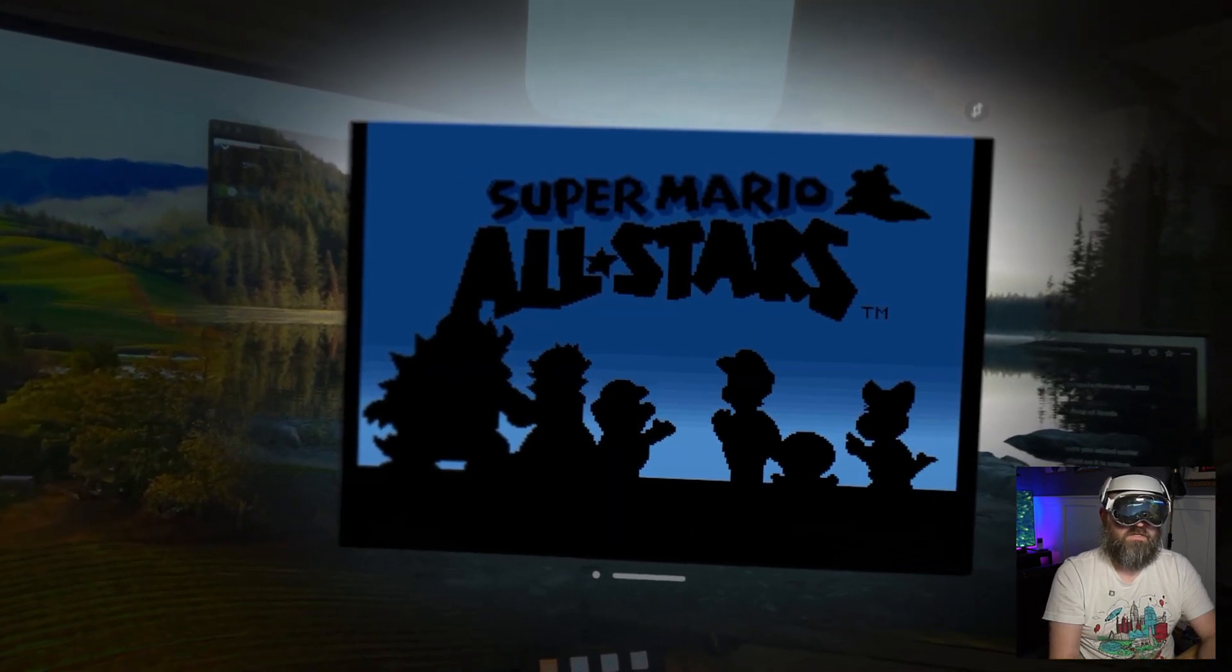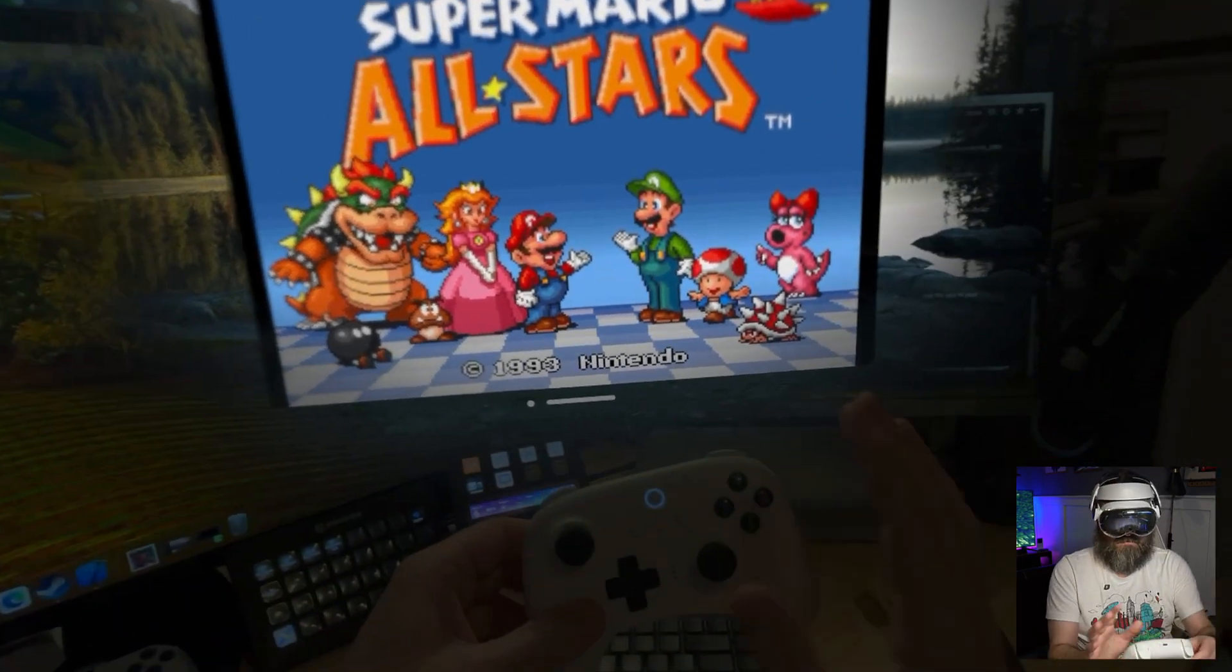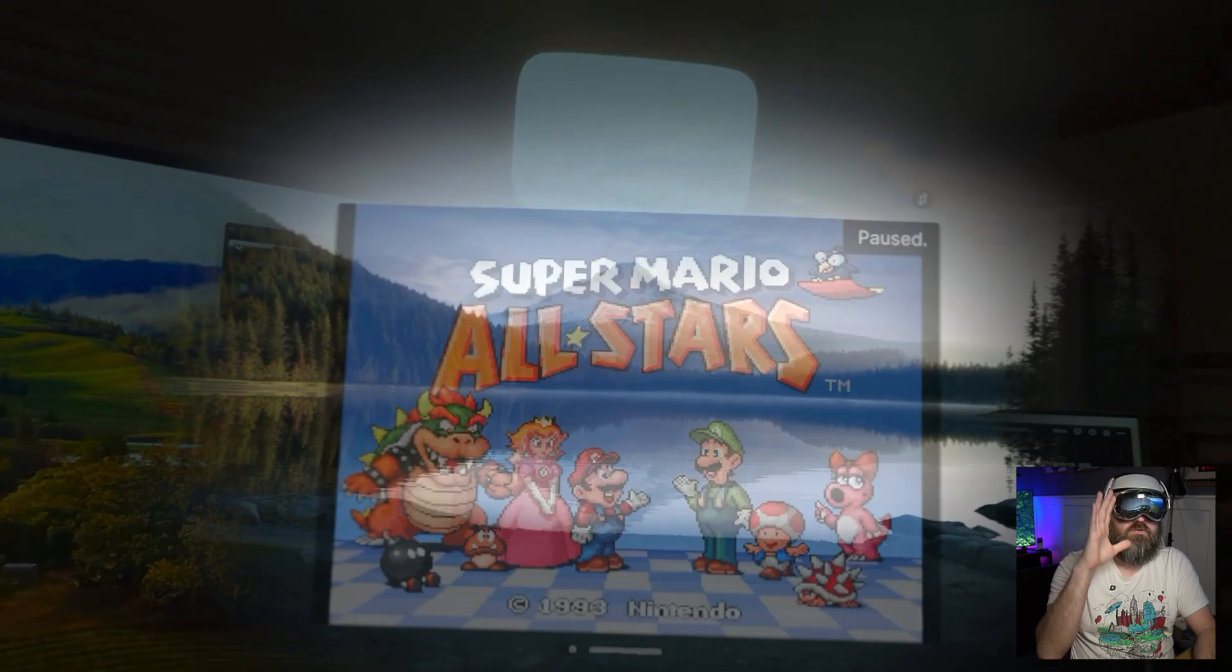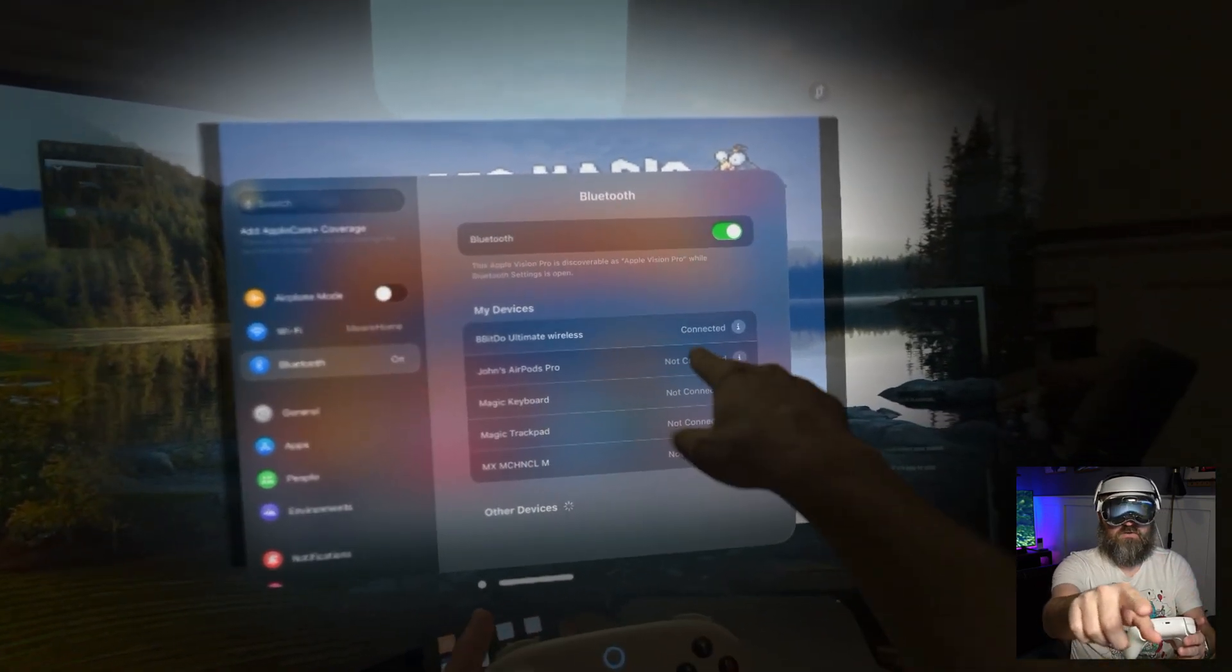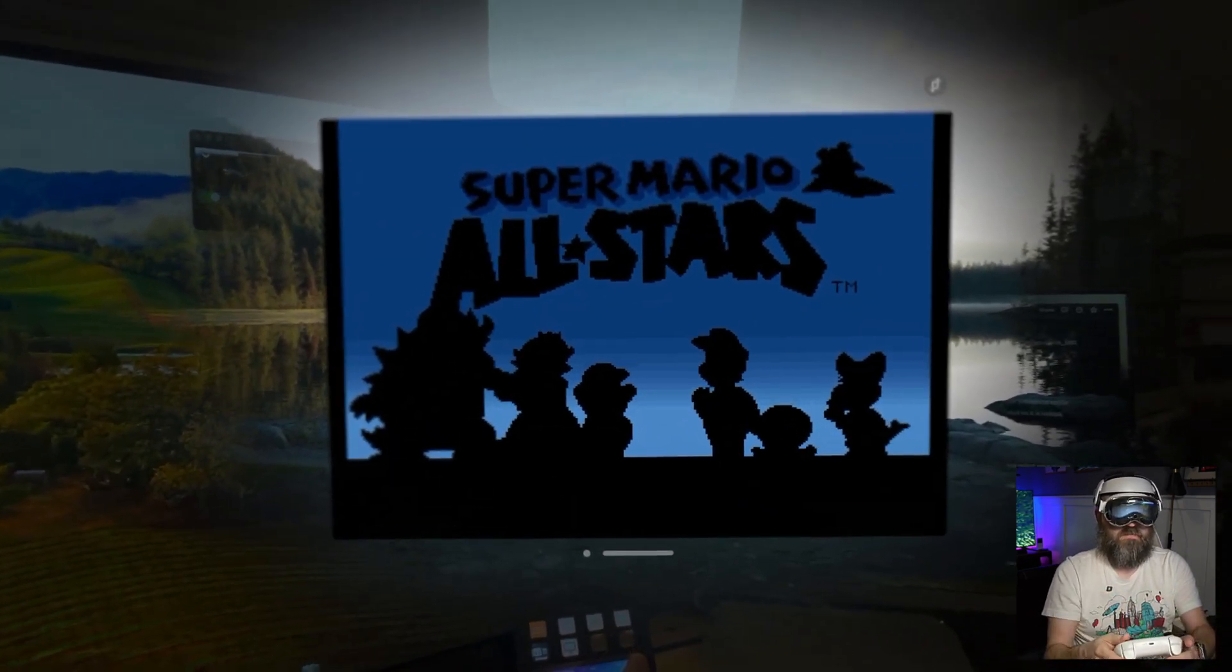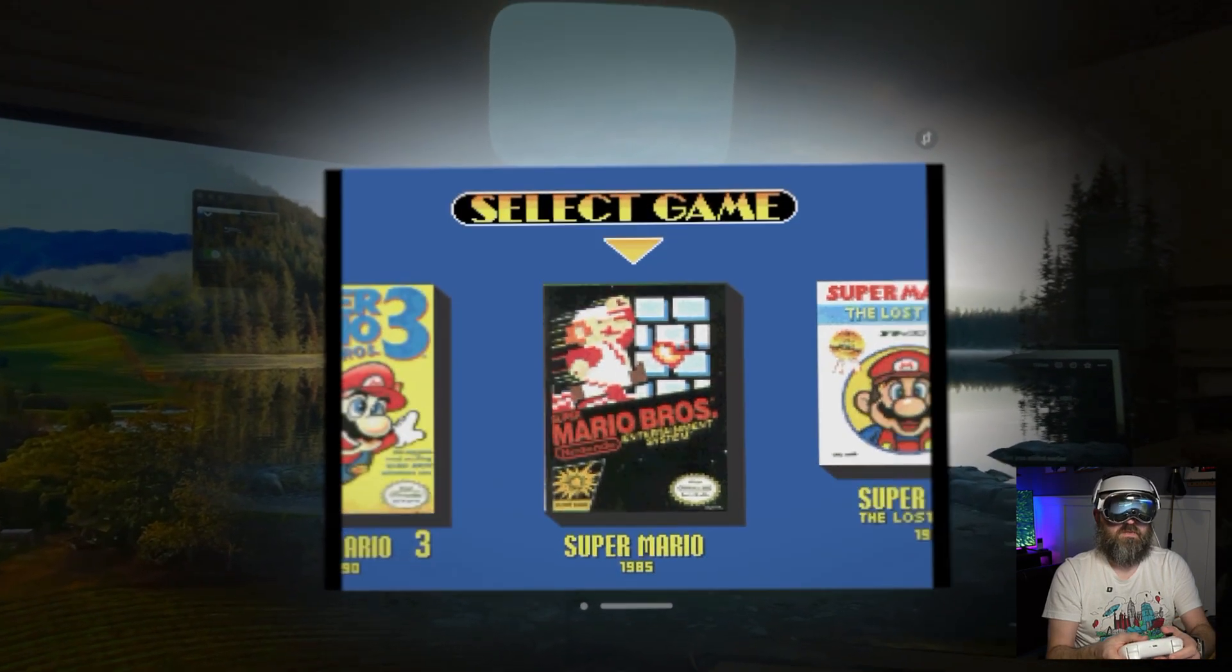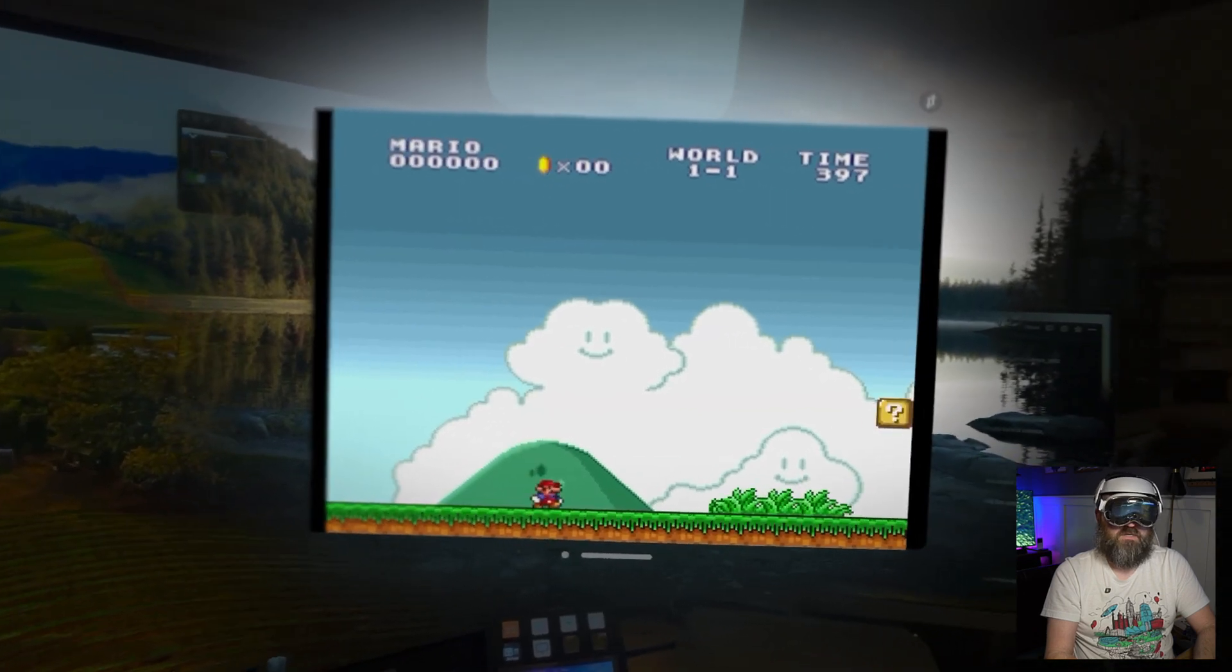There we go. Now we've got Super Mario All Stars all ready to go. I've got this 8BitDo controller already paired to my Apple Vision Pro. The way you do that is you take any controller, put it in pairing mode, and then under your bluetooth settings you'll connect that device. You can see 8BitDo Ultimate Wireless is connected. Now in here I can hit start and it's talking to the game and it's working just fine. I can start playing Super Mario Brothers, the revamped version on Super Nintendo through Mario All Stars.